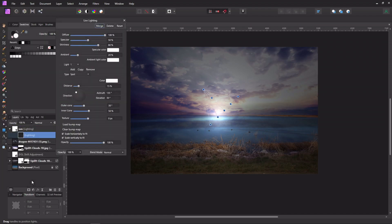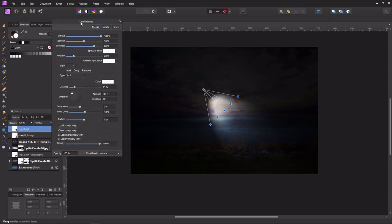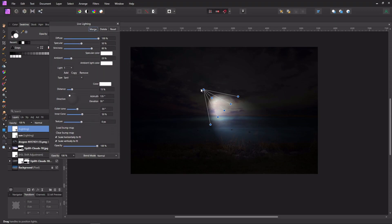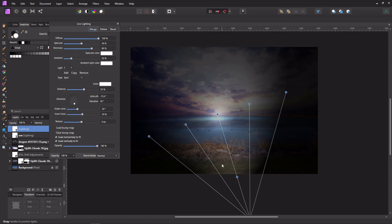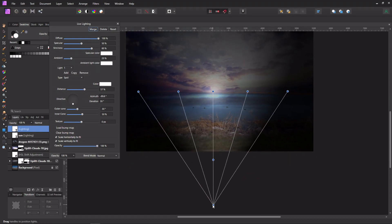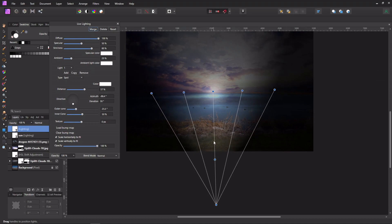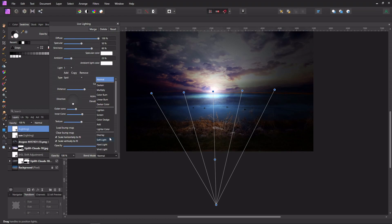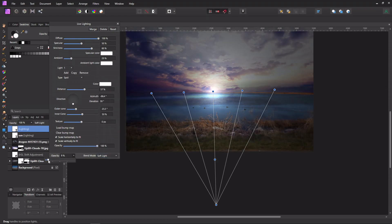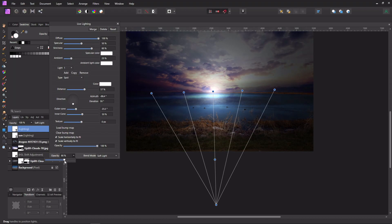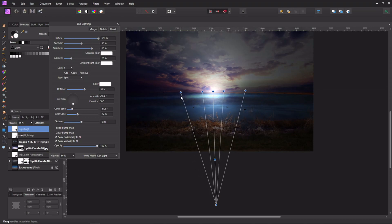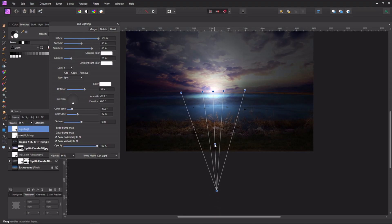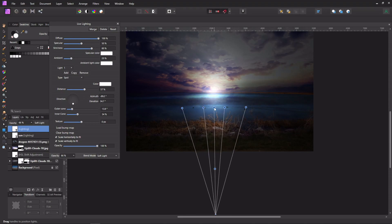The second lighting layer goes on top of the first and is set to Spot light, rotated so the light appears to come from the sun across toward where the dragon will be. I change the blend mode to Soft Light and adjust the opacity so it's darker around the edges and brighter in the center. I move things around until it looks right.